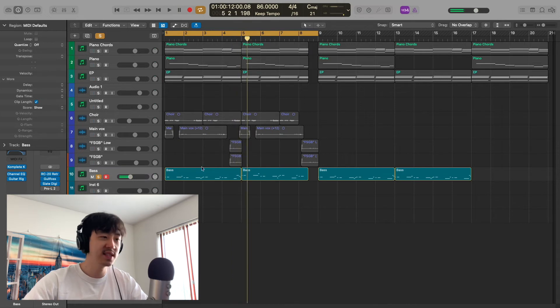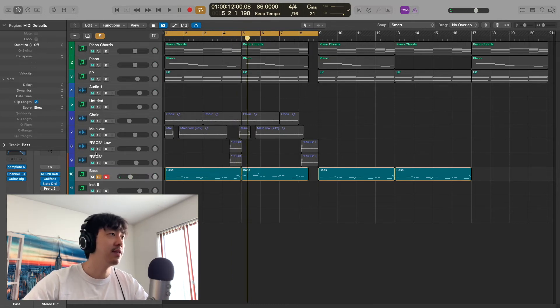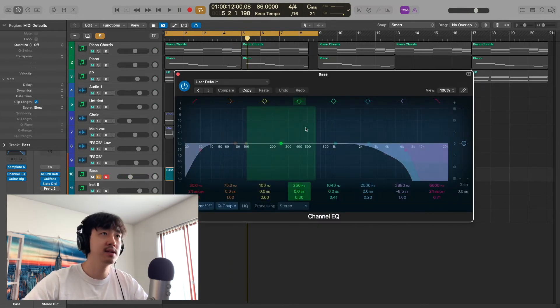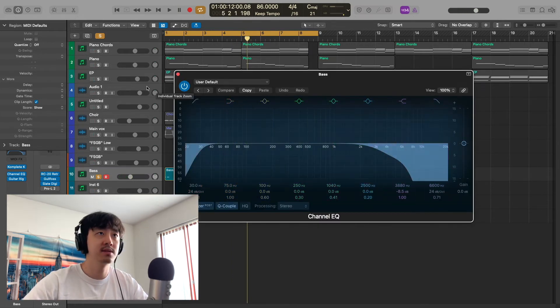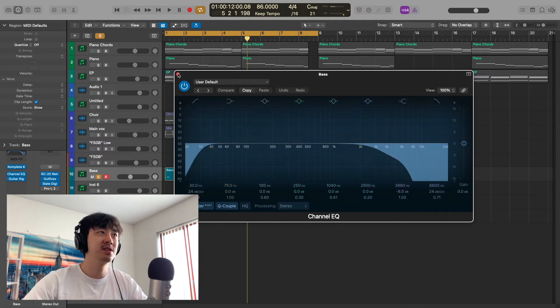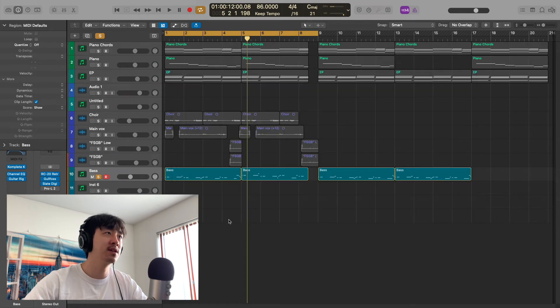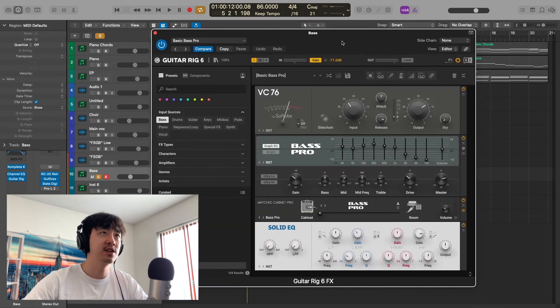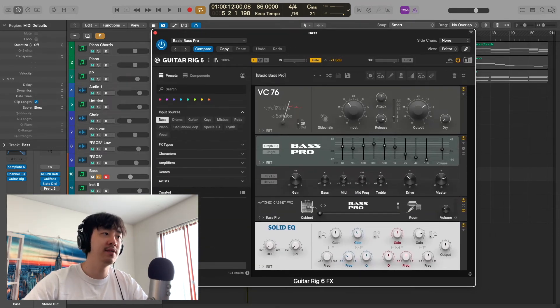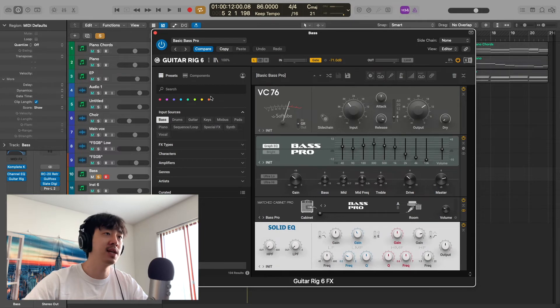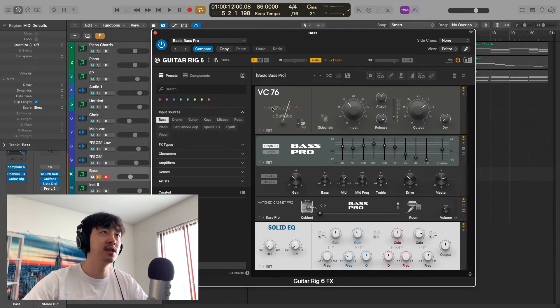Want to give that nice bouncy feel. I have an EQ on it just to get rid of some of the highs, just a little bit low, because I wanted the bass to be sitting more up here to give it more presence—don't need that low low. I have Guitar Rig as well. I have it on the Basic Bass Pro preset, then I changed the input just to get that perfect amount of compression, because I didn't want it to get squashed.